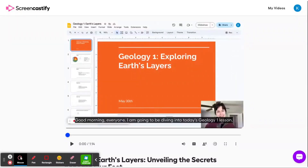Hi there. I'm here to give you a quick demo of our new Screencastify AI voiceover in world languages. Here's how it works. As the video creator, earlier today I created this video on exploring the Earth's layers, and I added captions to it and shared it with my Screencastify watch page link.